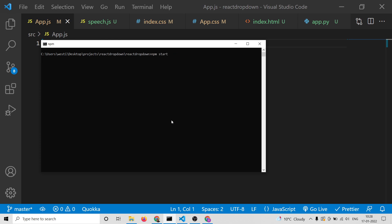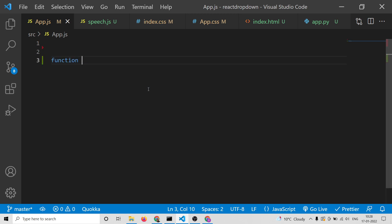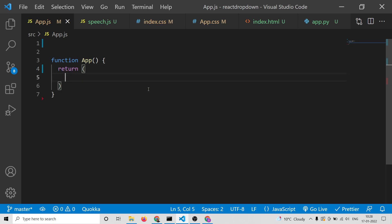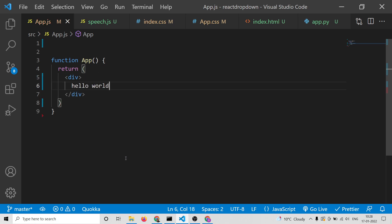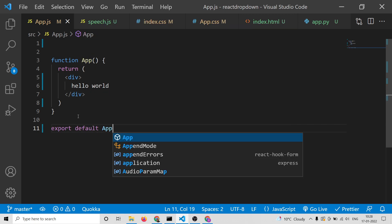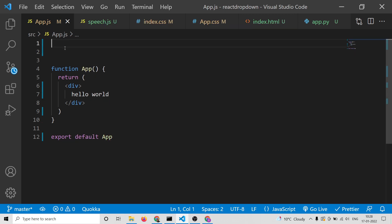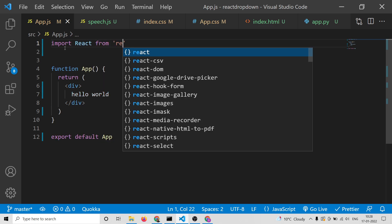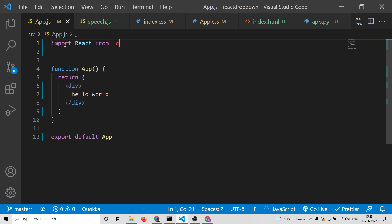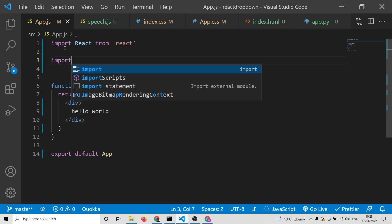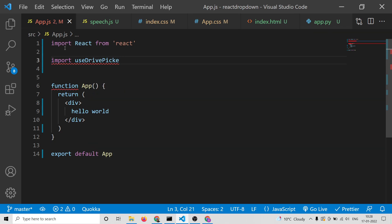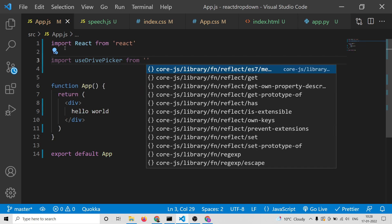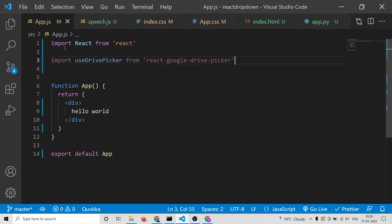I have already installed it, so I will start the application with npm start. First I will have my functional component and write hello world — you will see it is currently empty. I will add a div holding hello world and export this component with export default App. At the very top we need to import React from react, and then we also need to import the library: import useDrivePicker from react-google-drive-picker.